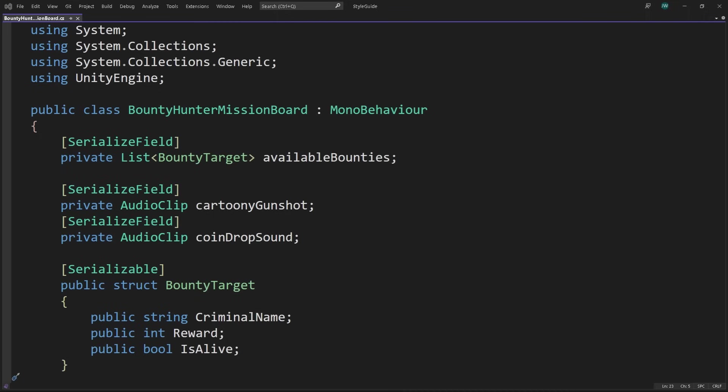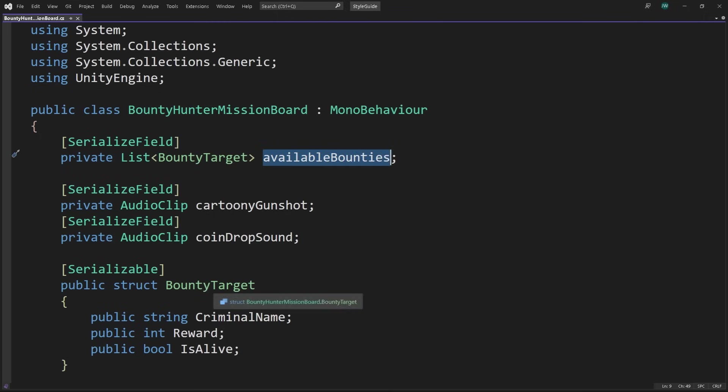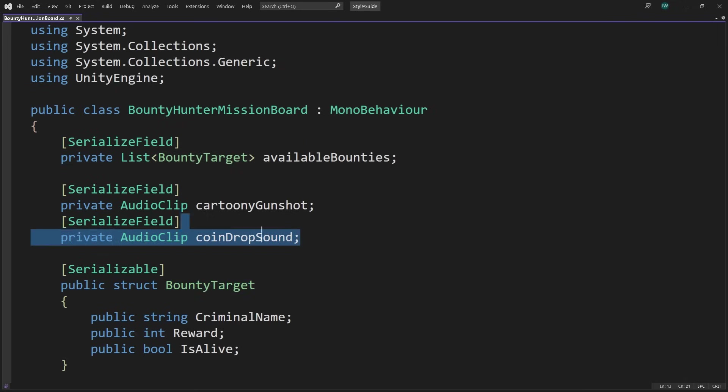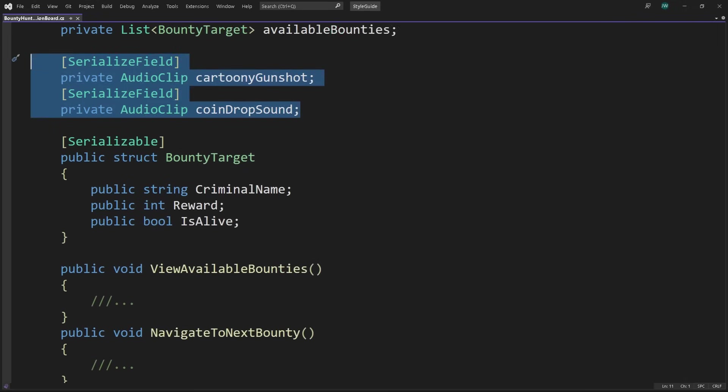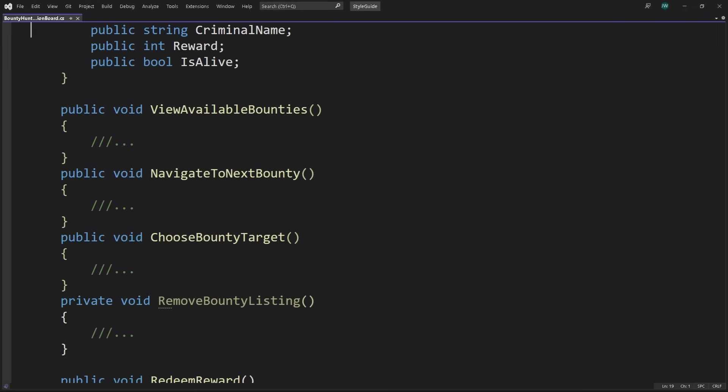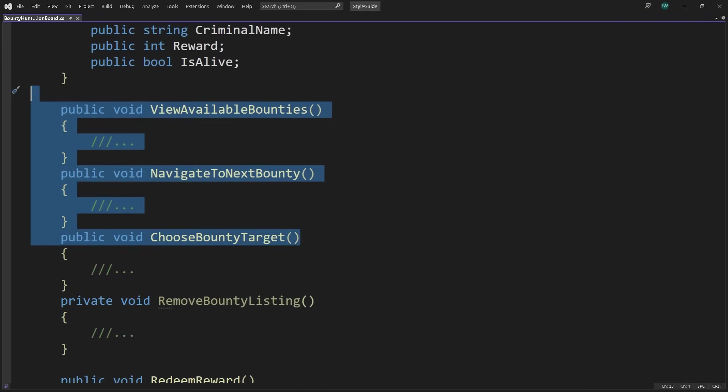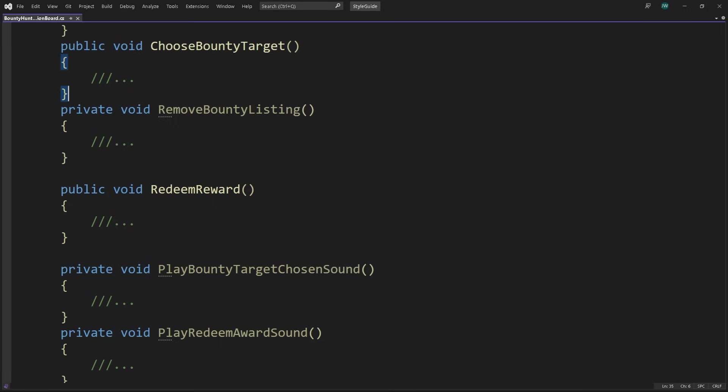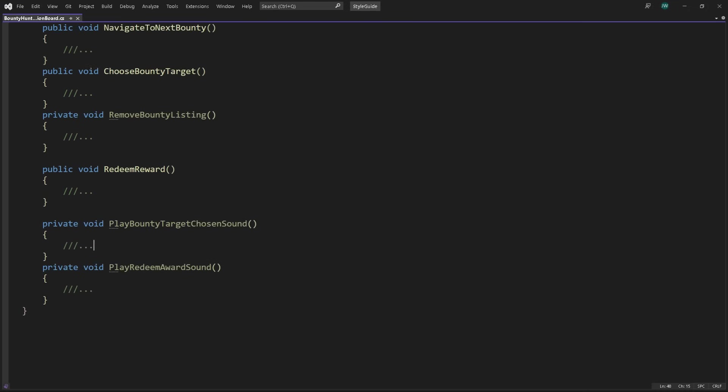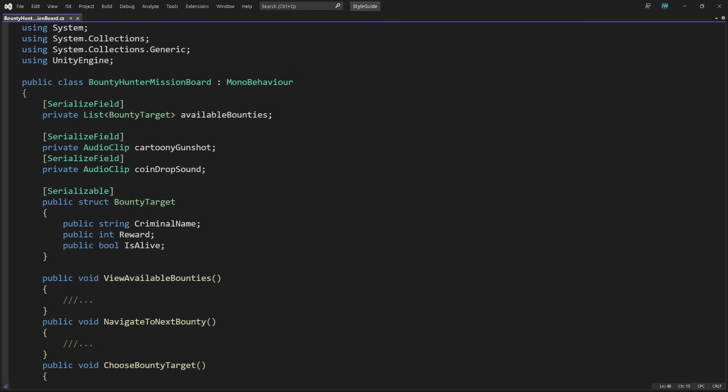Here we have a Bounty Hunter mission board class. It lists the bounties available, and defines a struct for the criminal data. And it's responsible for playing audio. And the player uses a class to navigate the mission board, and redeem bounty rewards. Anytime you're describing a class and find yourself saying 'and', your class is probably responsible for too much. The class takes a few simple things and has entangled them all together.